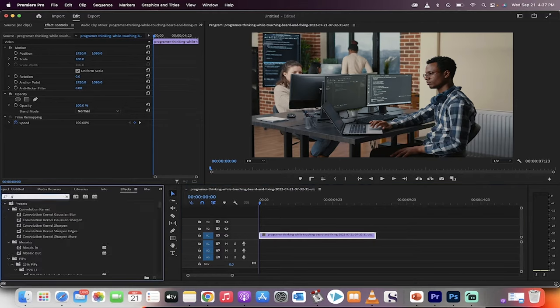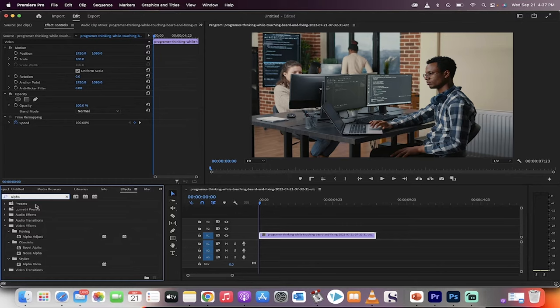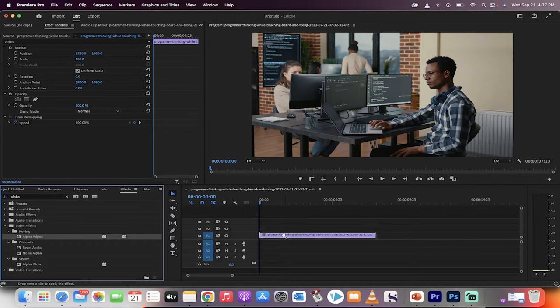Under effects, type in alpha in the search bar here. And what we're looking for is alpha adjust. It's a key. Video effects keying alpha adjust.